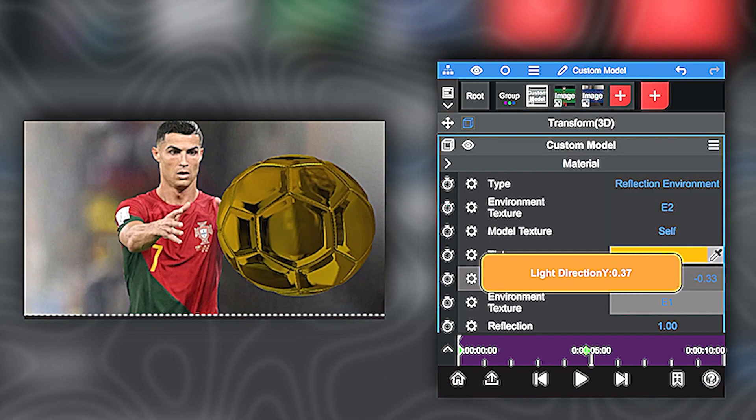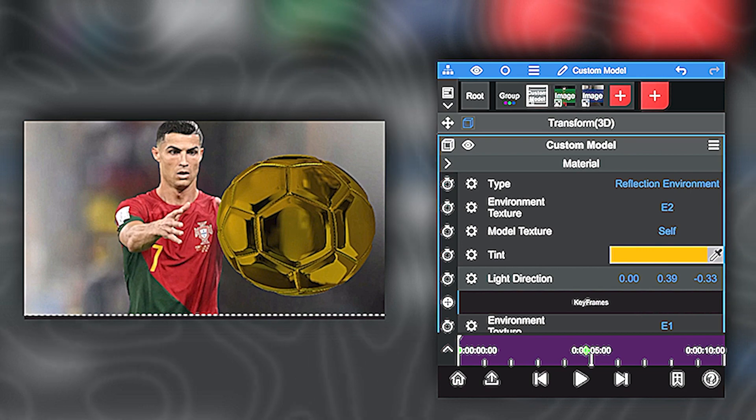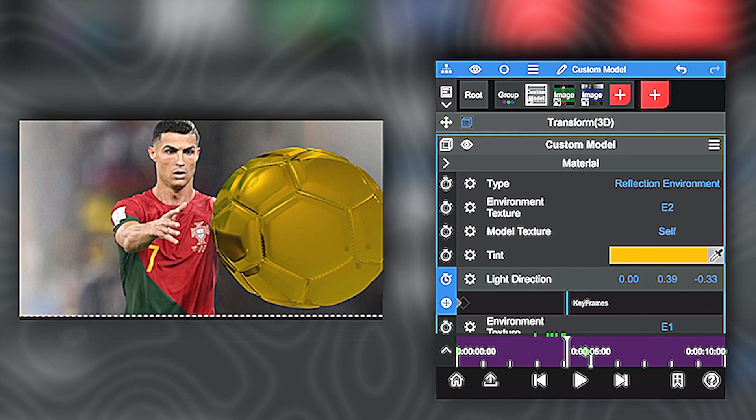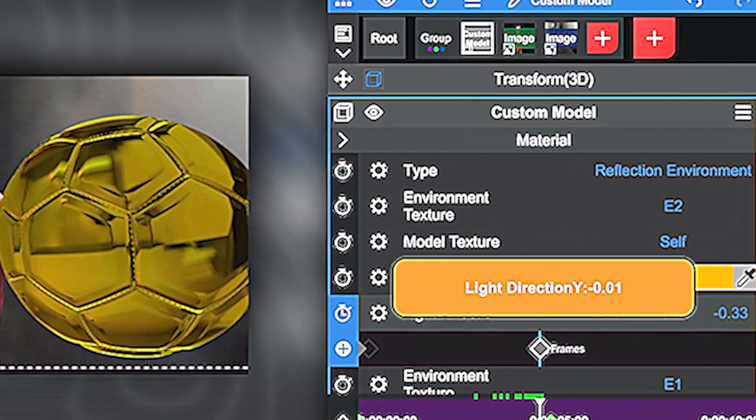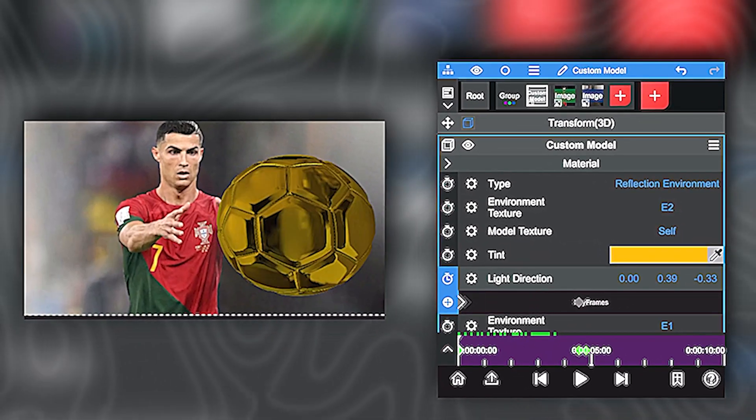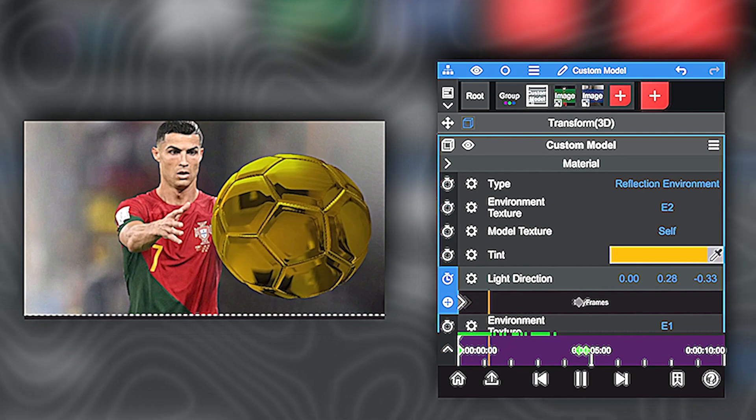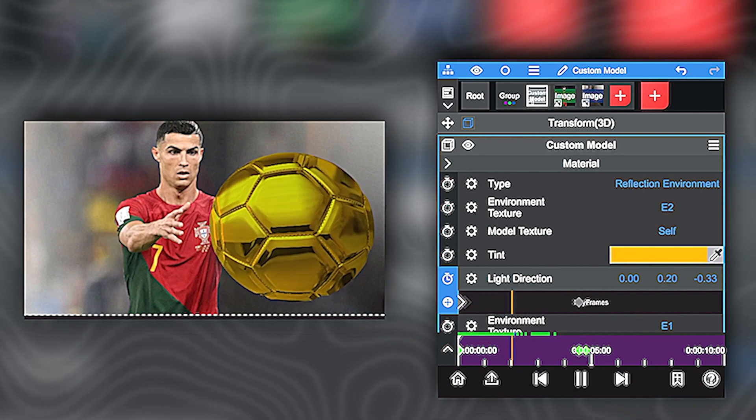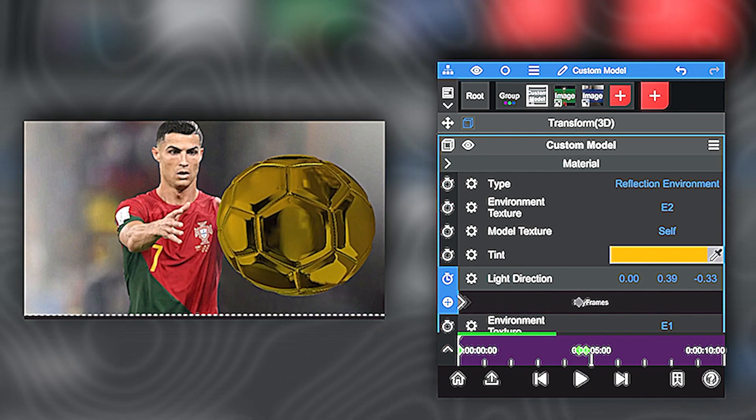Now I want to animate the light direction. So it's the same principle. Click on light direction, go to the beginning of your timeline, go to keyframes and just animate the second one. And this will make you something like that. I'm happy with the ball animation now.